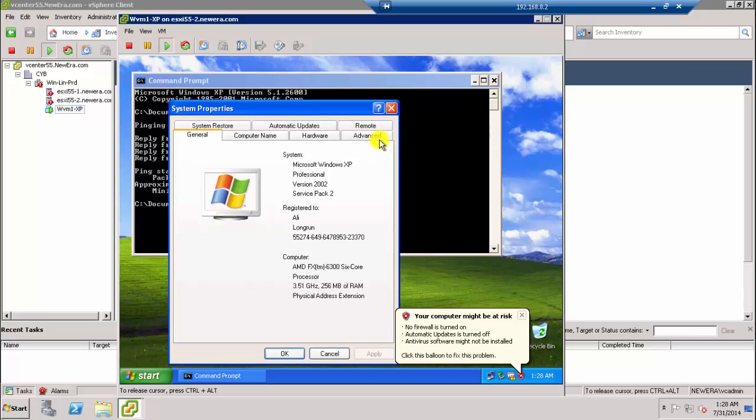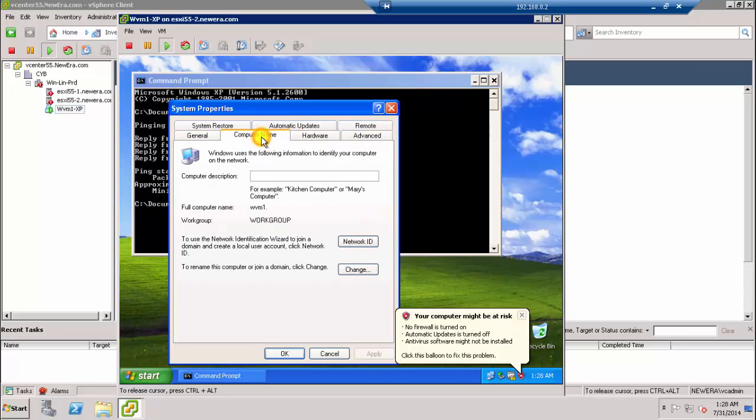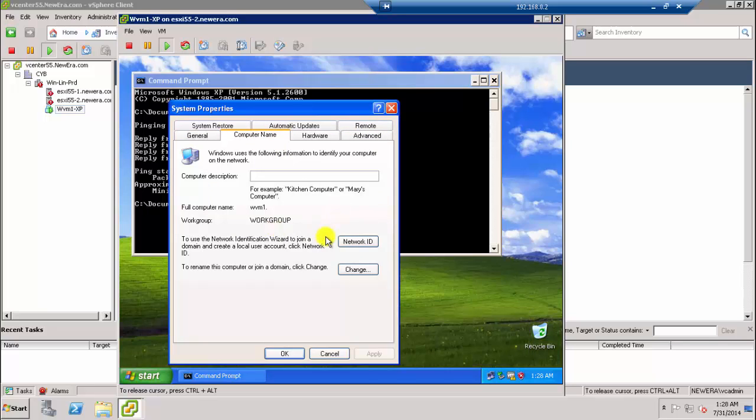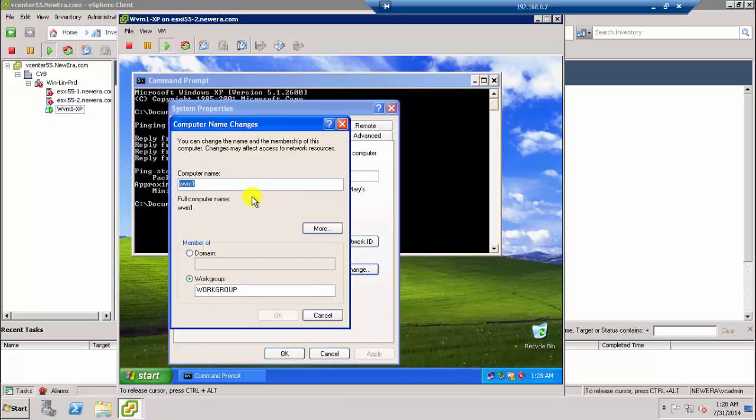One thing should be noted: you should power off your firewall because sometimes either you power it off or you define the ports on the firewall. We can check that this machine is not joined to domain, so let's join it to the domain.